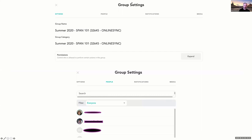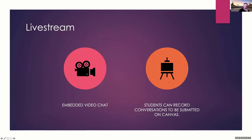The group is preloaded. You can see right here — this is a list of my students in the class I have right now. You can control permissions and notifications. The other thing it does inside the chat is embed video chat, so students can also record those conversations with each other and submit them to Canvas afterwards.